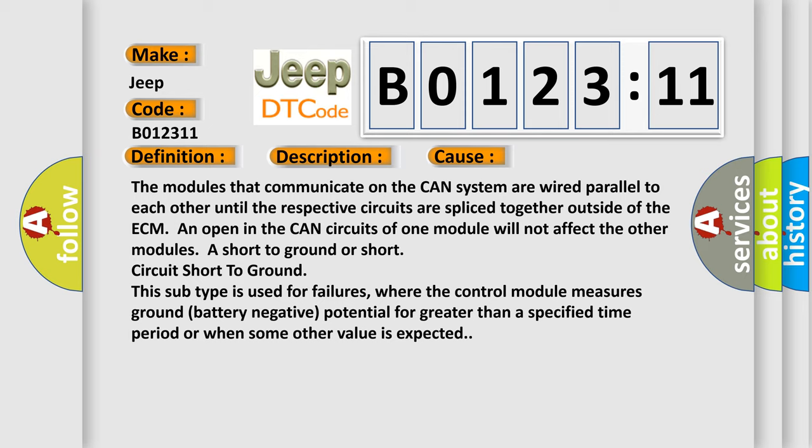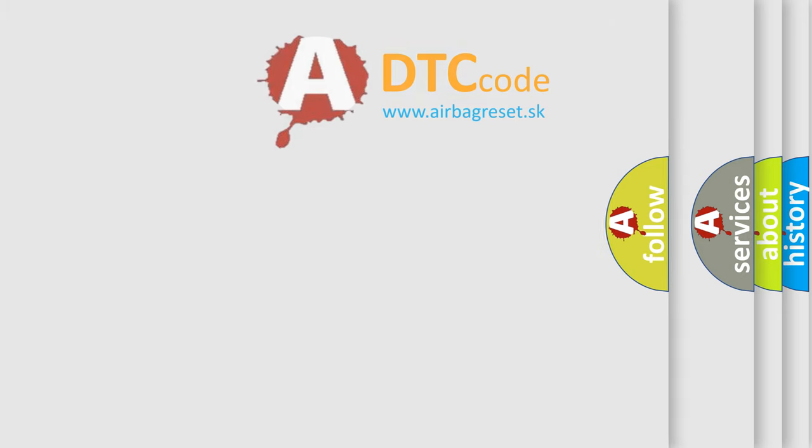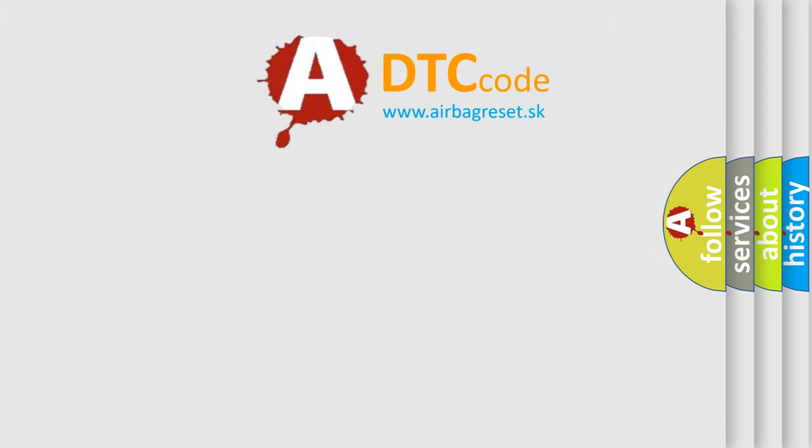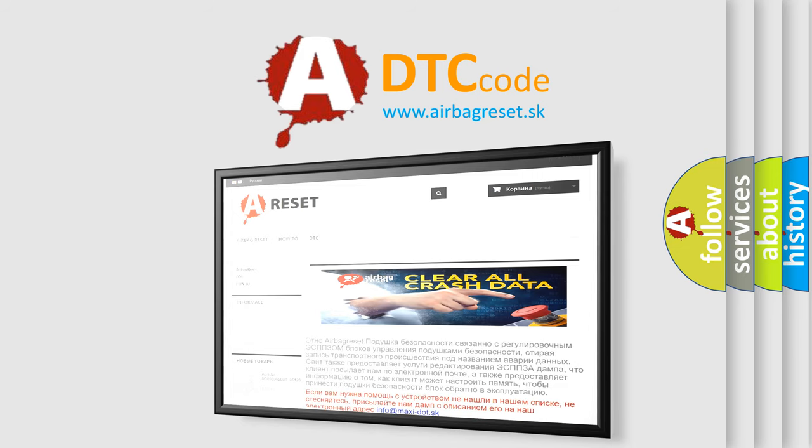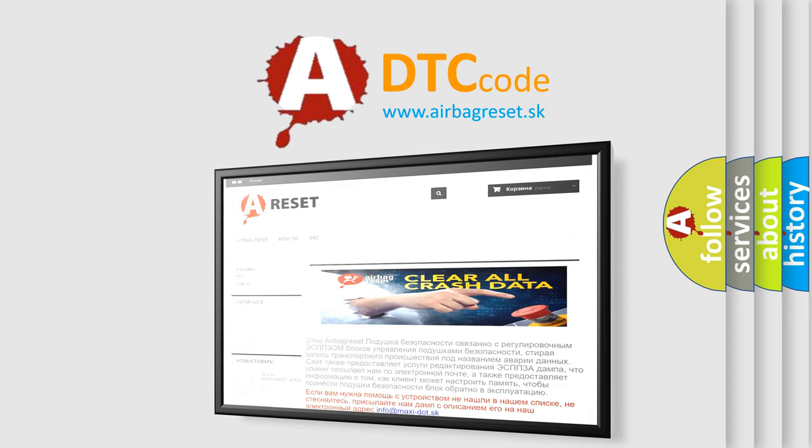The airbag reset website aims to provide information in 52 languages. Thank you for your attention and stay tuned for the next video.